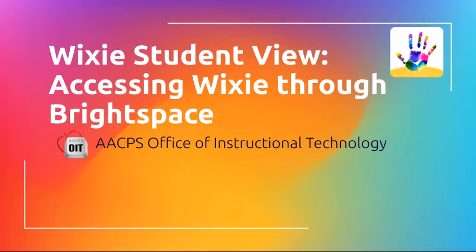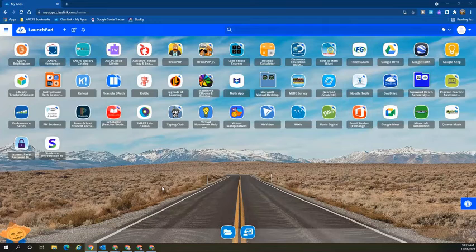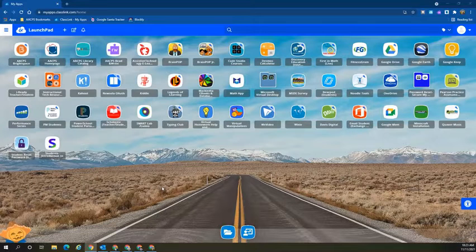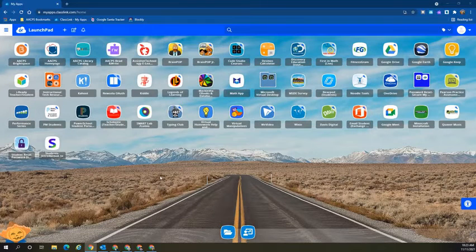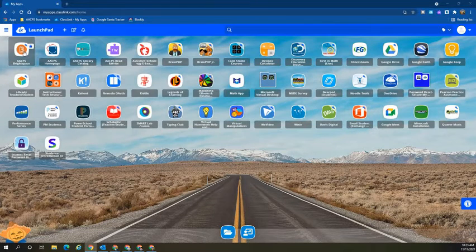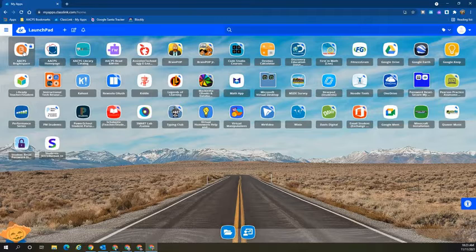Wixie Student View. Accessing Wixie through Brightspace. To access a Wixie activity that has been linked in Brightspace, students need to select Brightspace from the class link page.